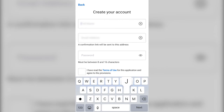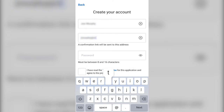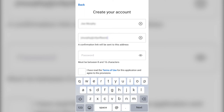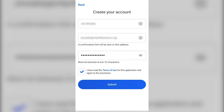Next, the app will prompt you to enter your email address and create a password. Make sure to enter an email address that you have access to, because you will need to open a confirmation email to finalize your account later. Your password must be a minimum of eight characters and no longer than 16 characters. Once you've entered your information, check the box denoting that you've read the Terms of Use and click Submit to continue to the next page.